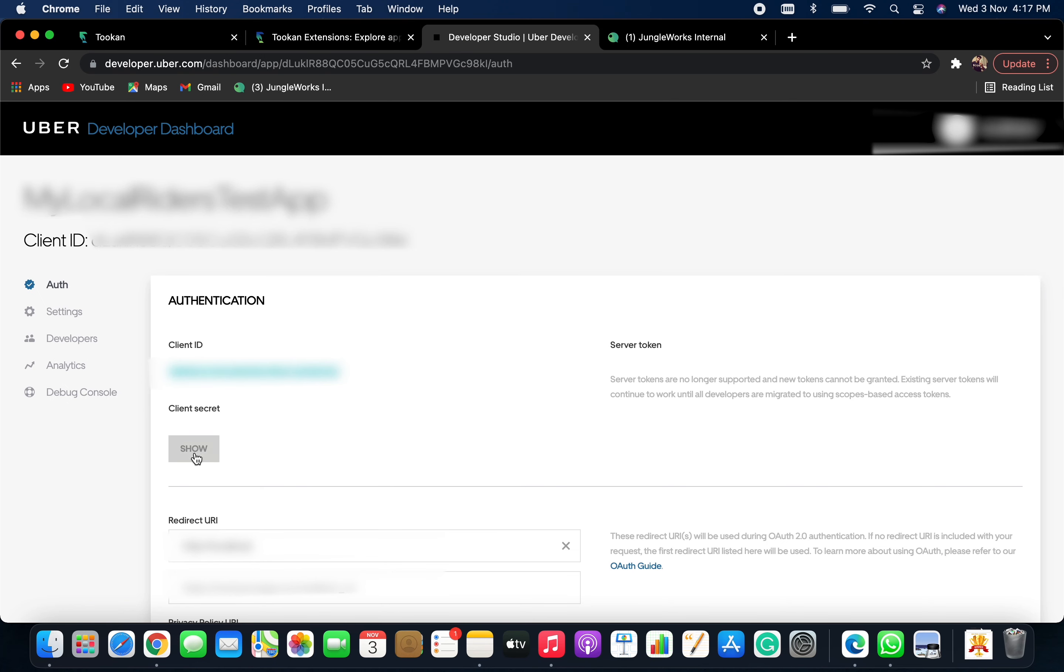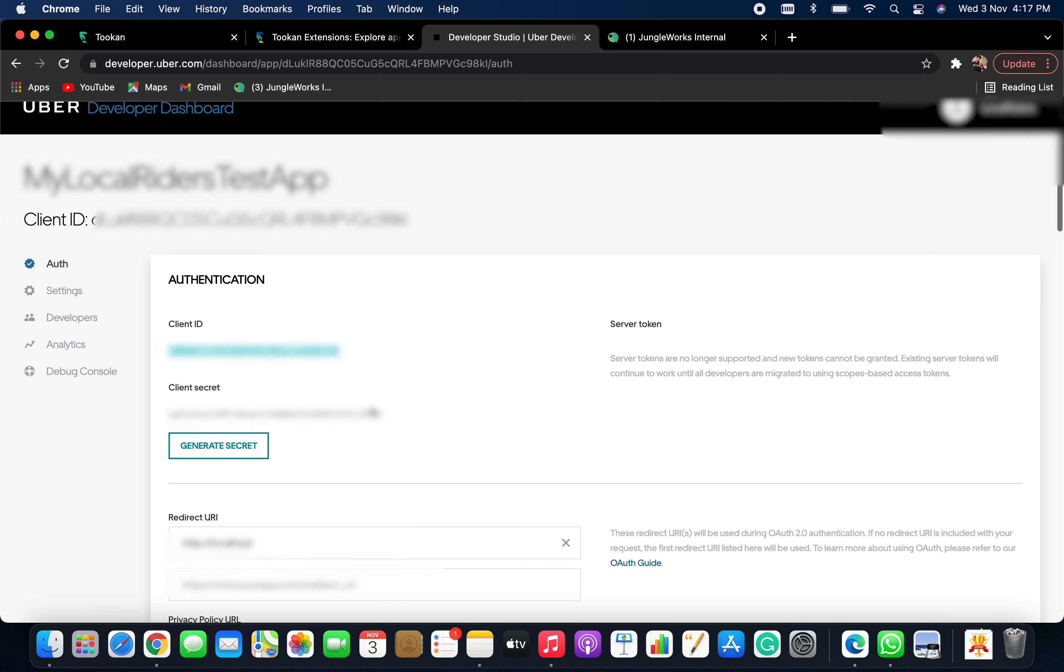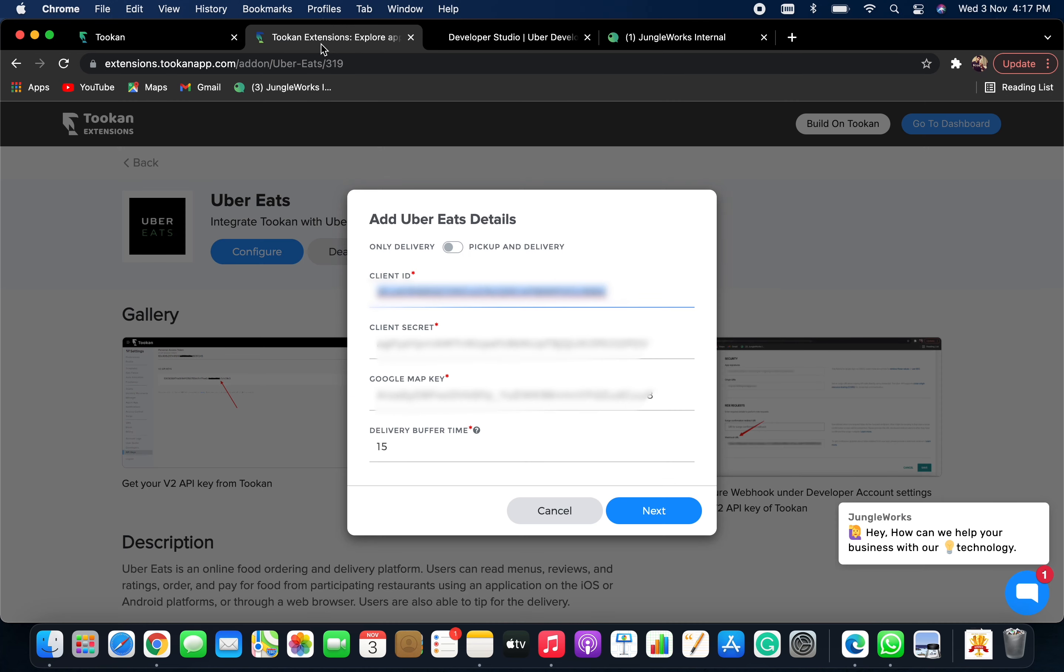And for Client Secret, click on Show. Here you get the Client Secret key. Copy it from here and paste it over here.